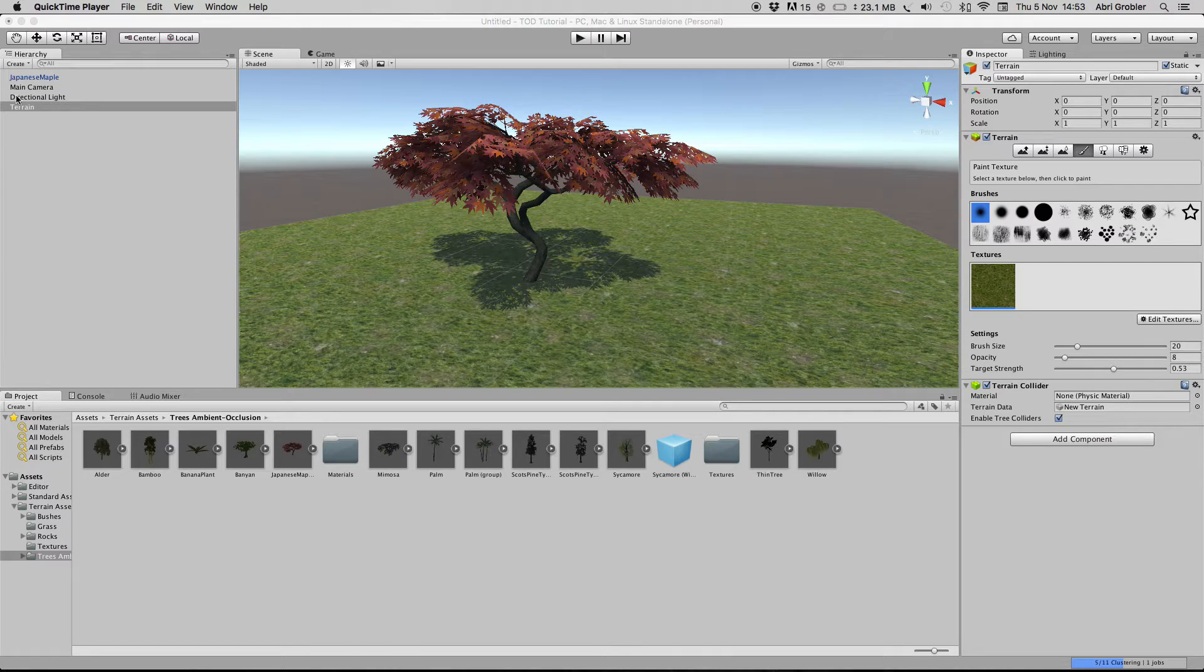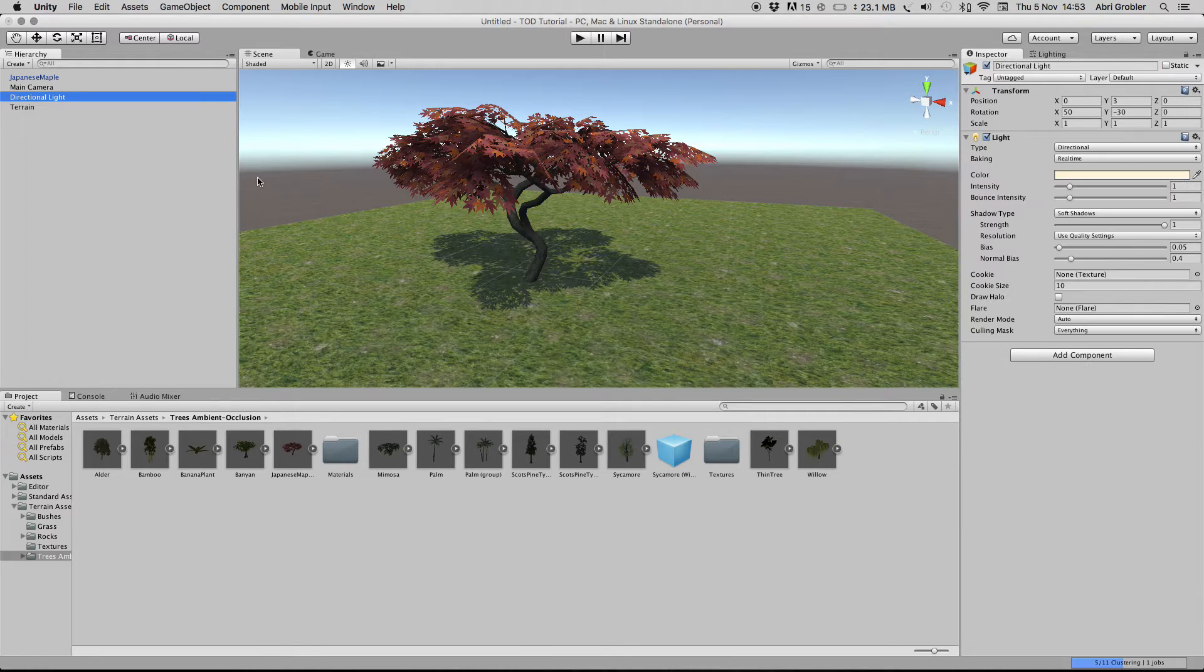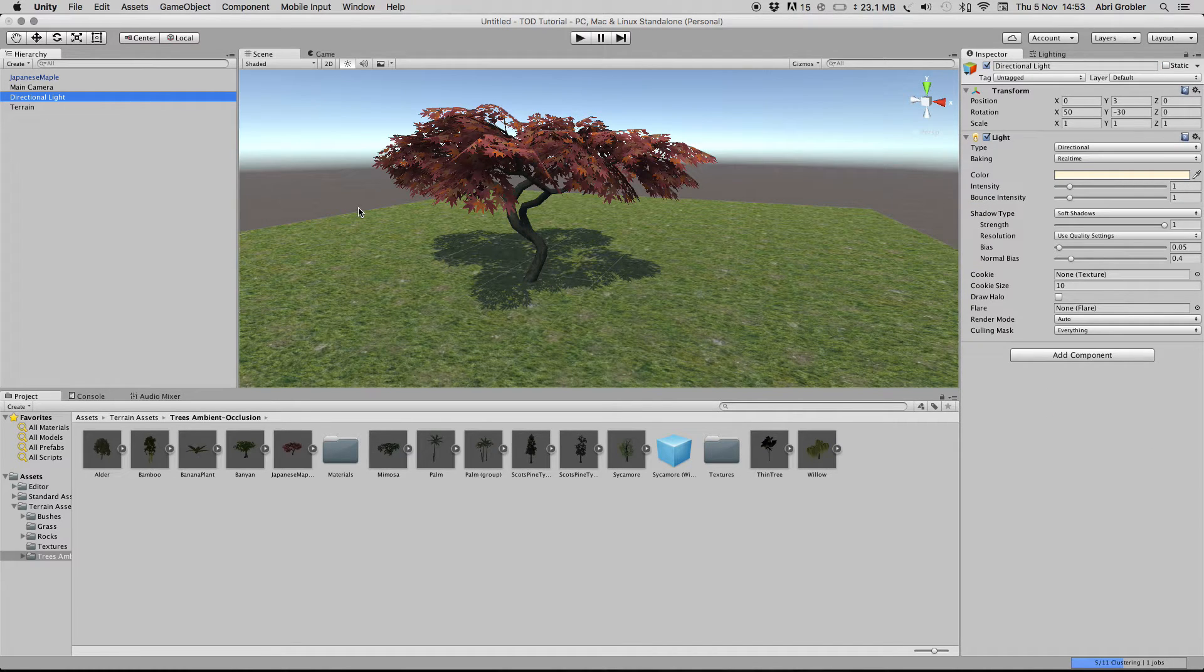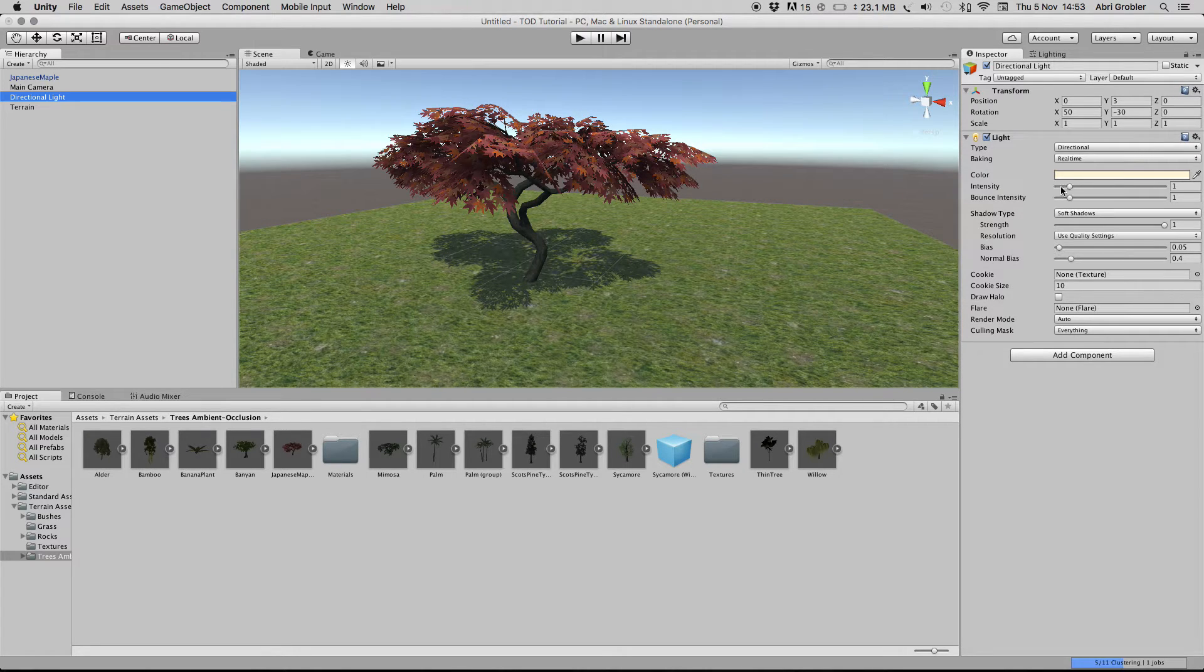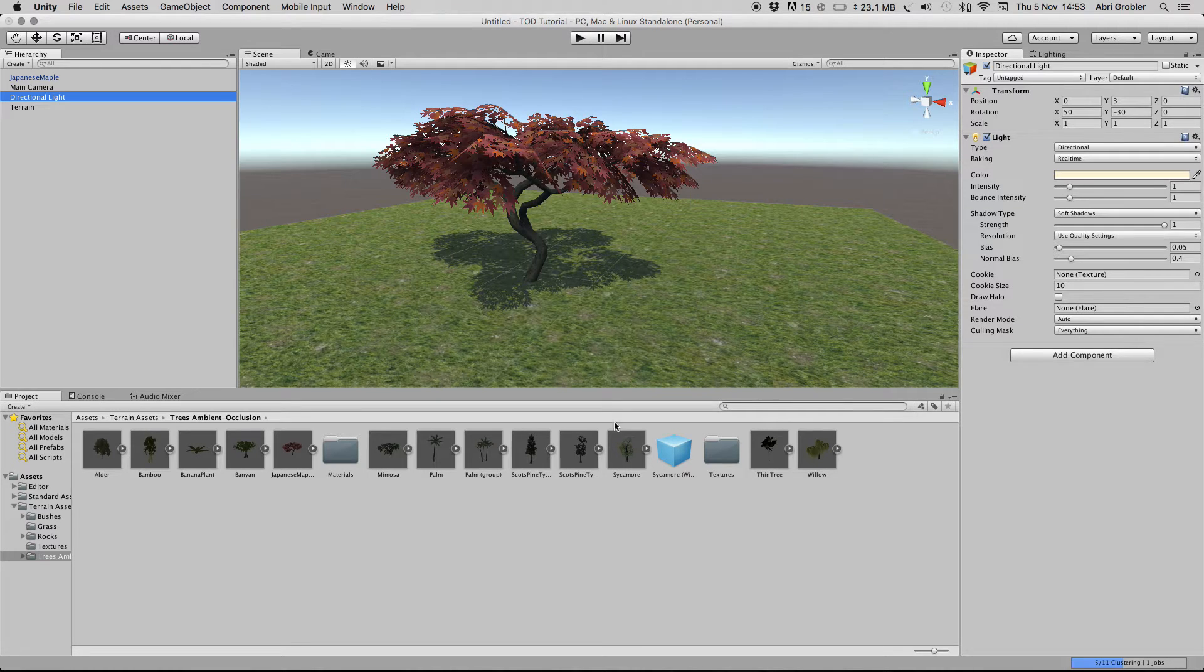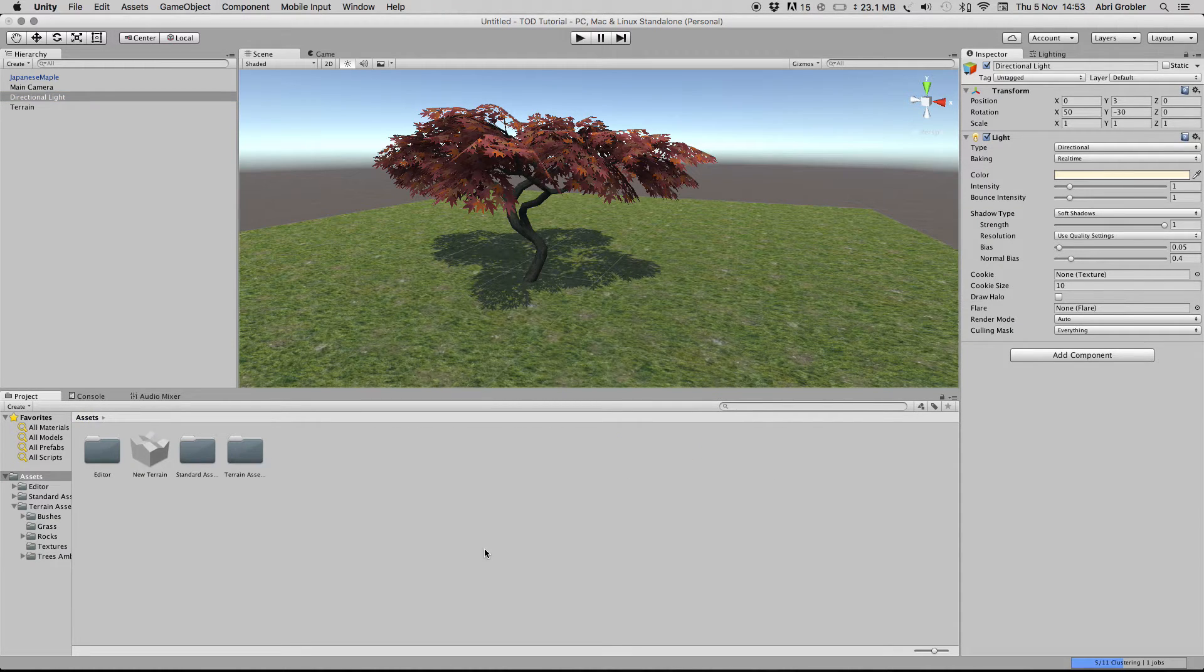We'll just use our directional light and make it rotate around its x-axis and then adjust the intensity a bit with the rotation. Let's get started.